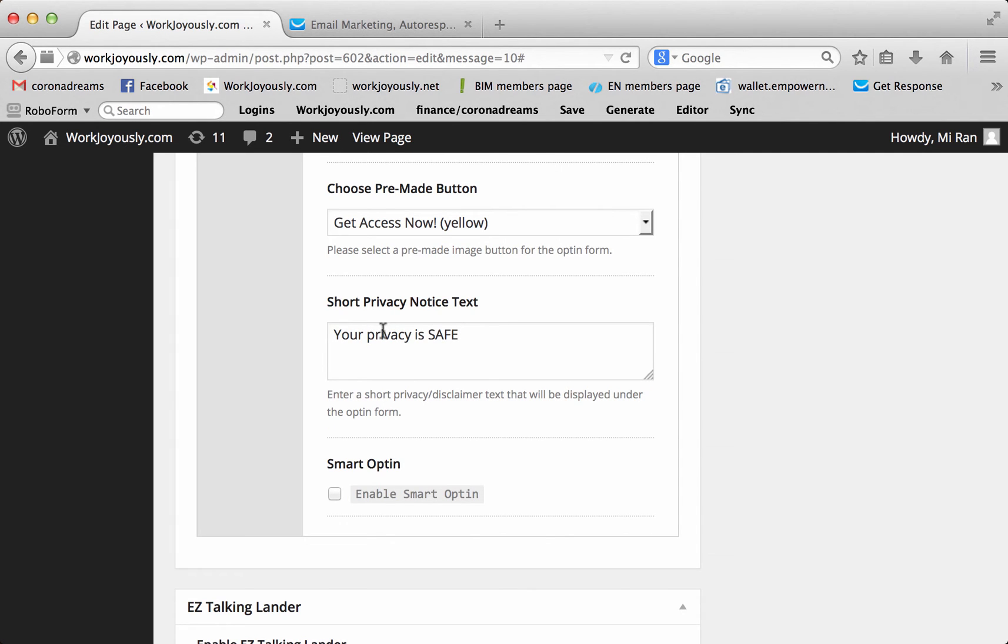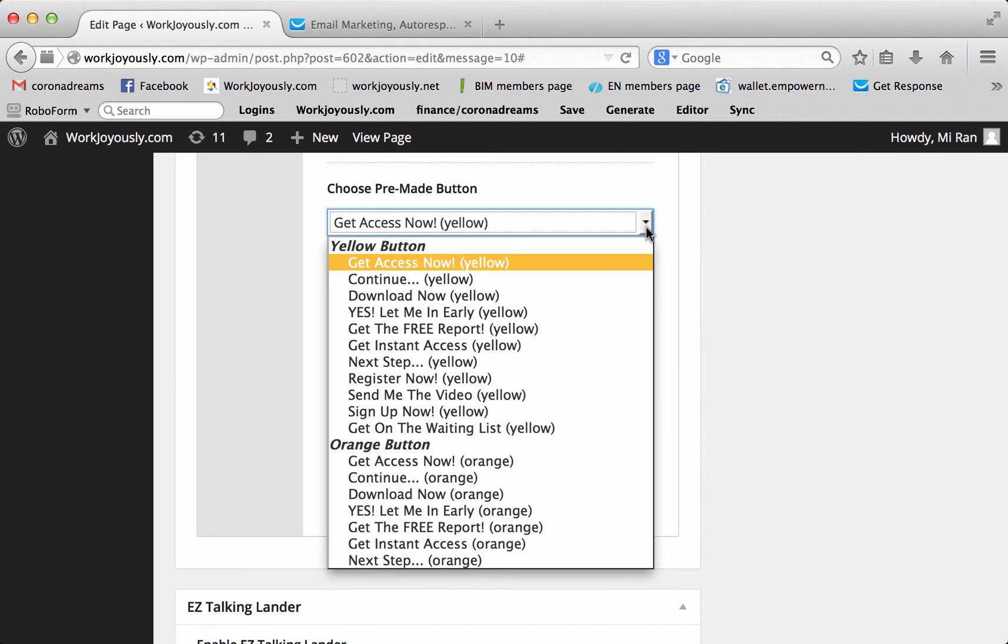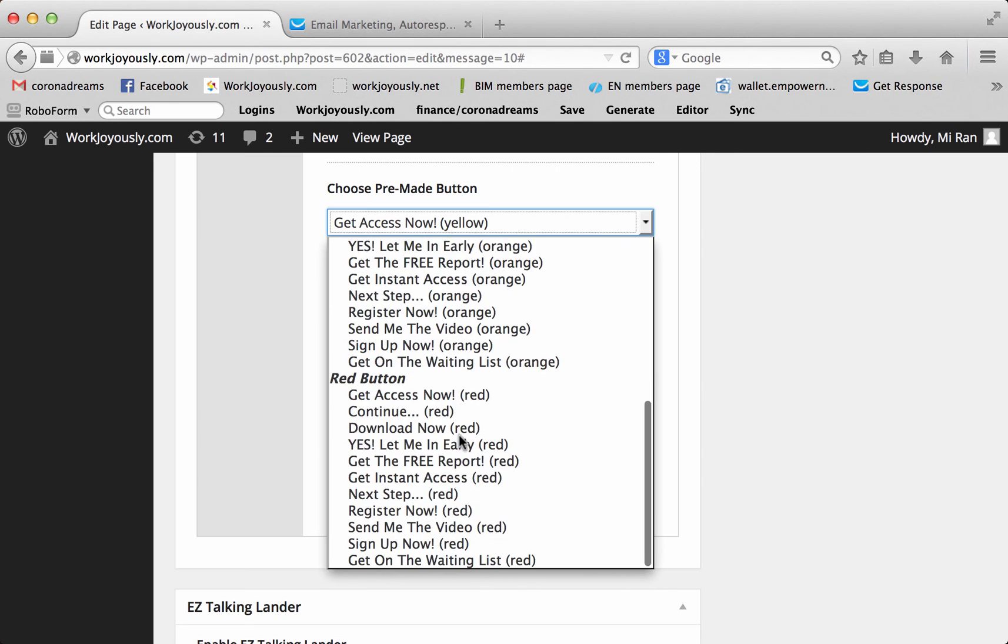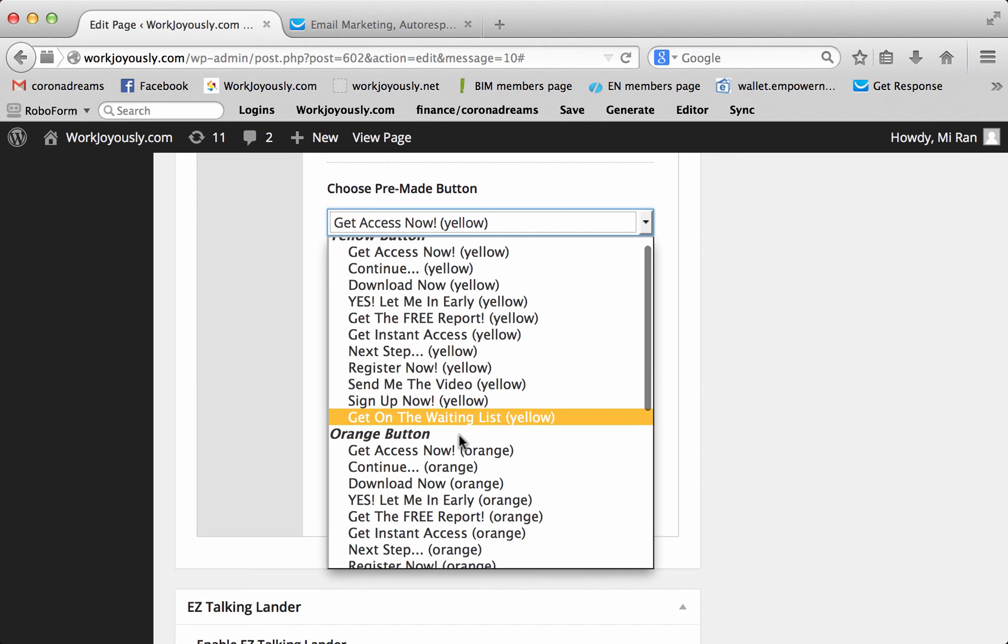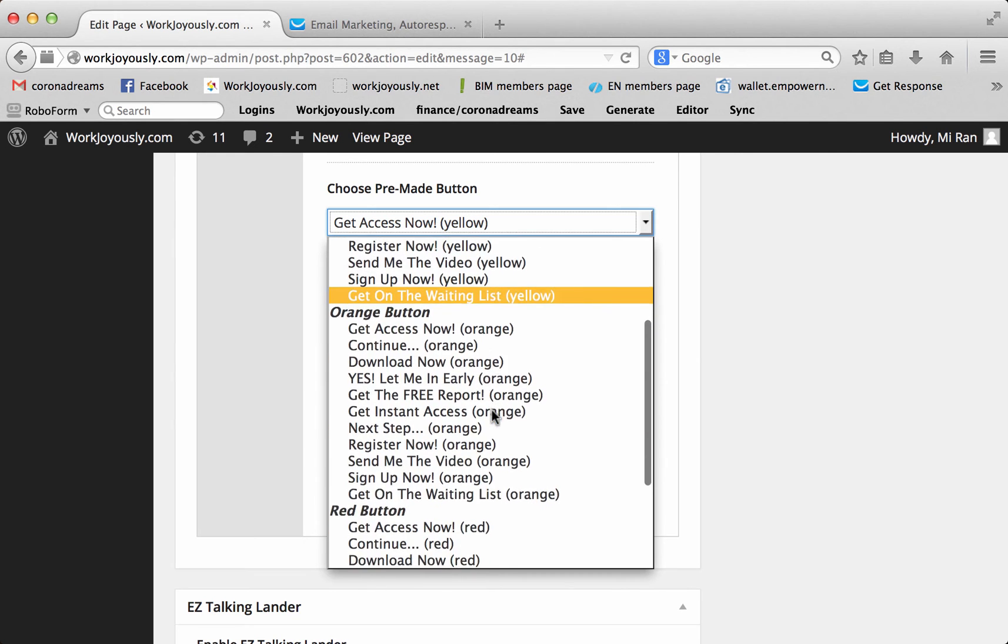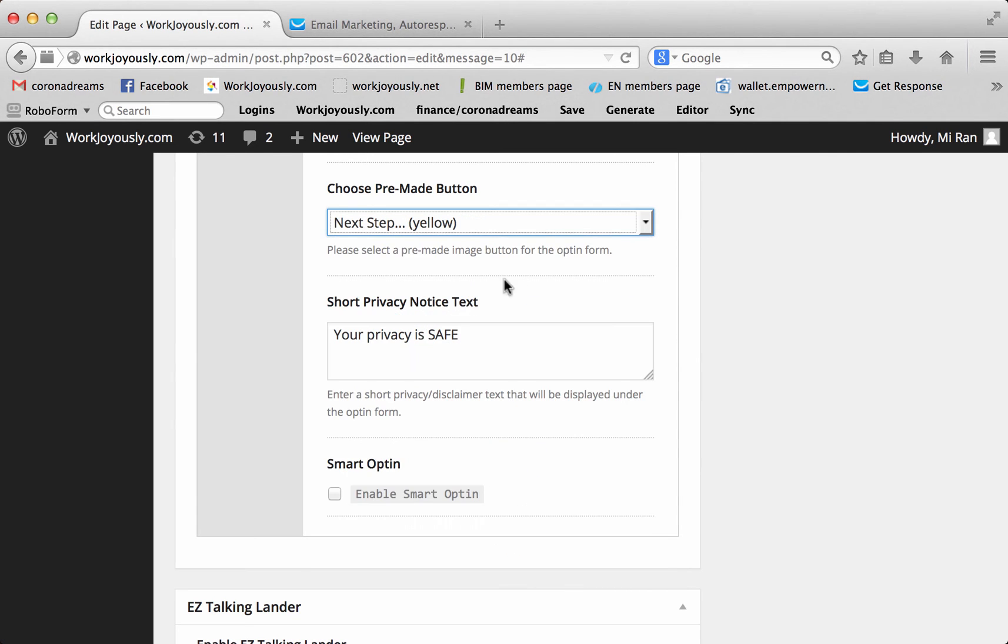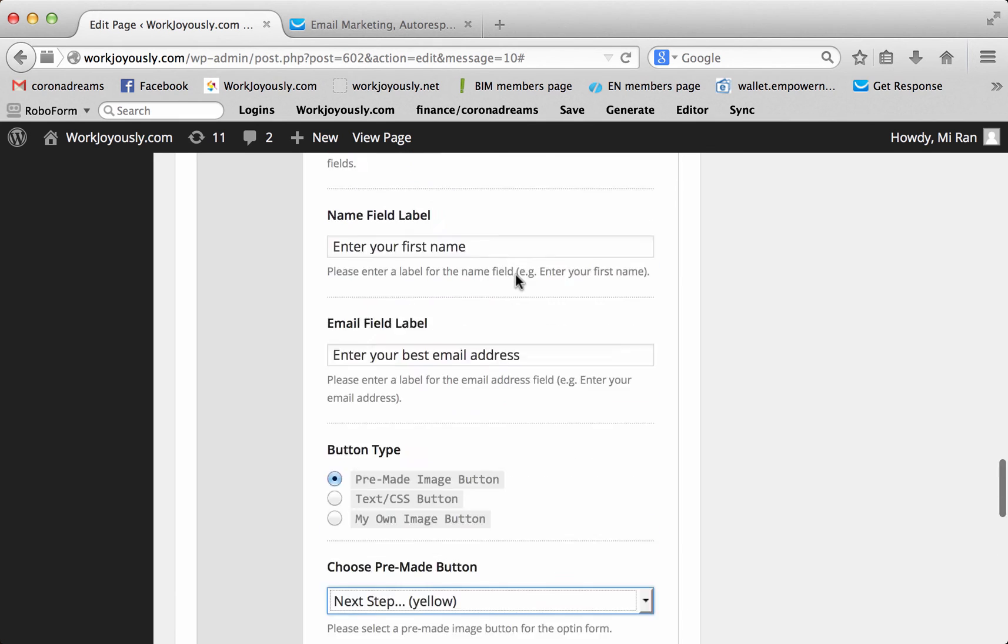You can enter what you want here for your email label. And I usually put enter your best email address or enter your business email address. You could put whatever you want here. Like, we will never share your information with any third parties or we will never share your information or your privacy is safe. This right here, you can change the color of yellow, orange, or red. And you want it to pop out. So you want it to be a contrast of whatever colors you chose. And since we have black and white, any one of these will pop out. Let's just choose a yellow one.